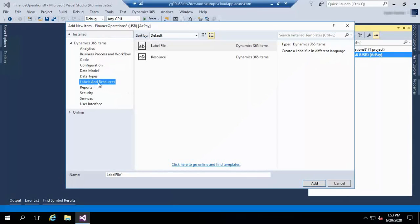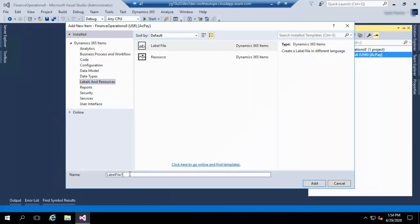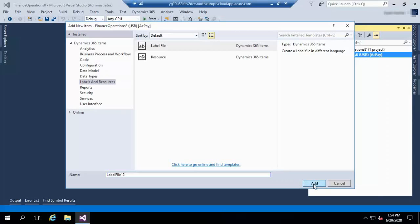On the left side, we have Labels and Resources. Click on Label File here and give the label the same name. For demonstration purposes I am showing it, but you have to follow the naming conventions.